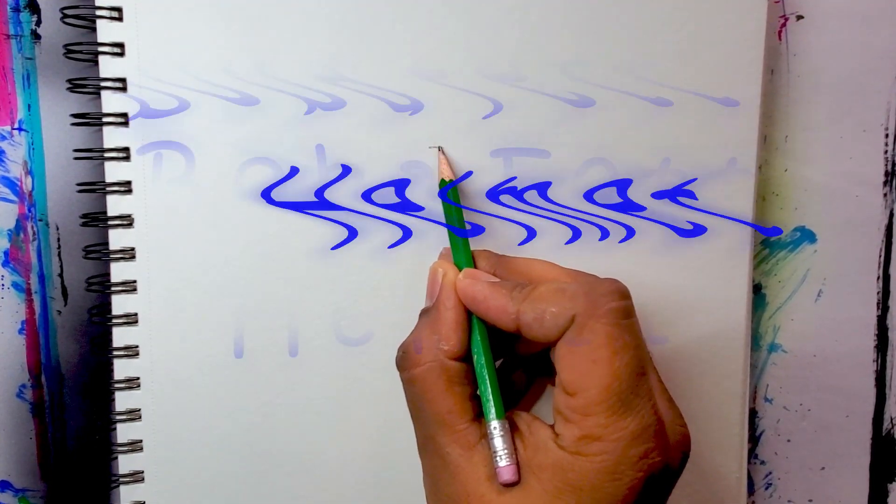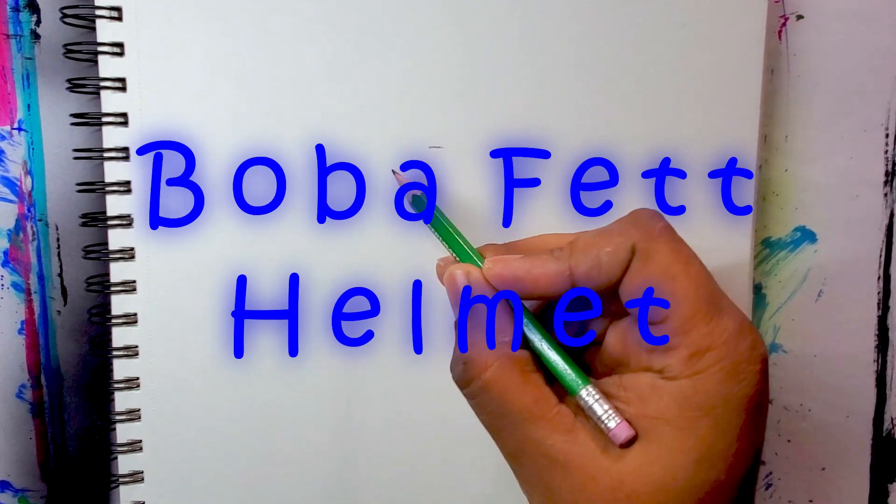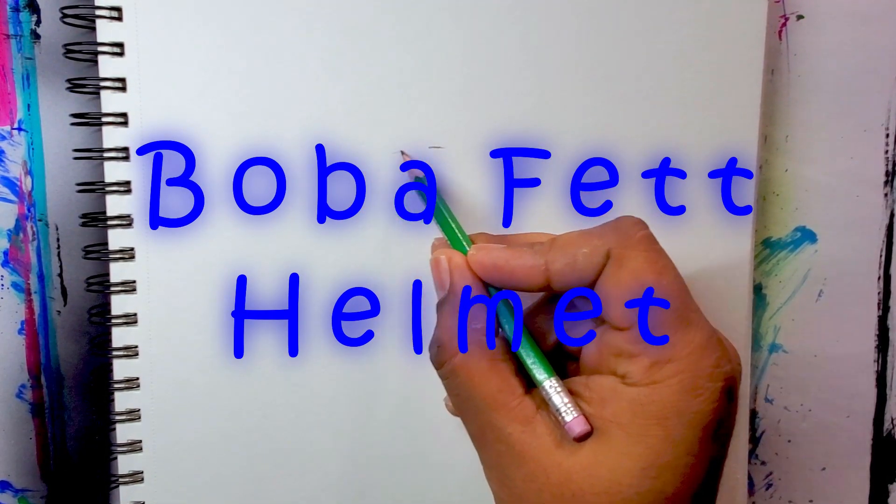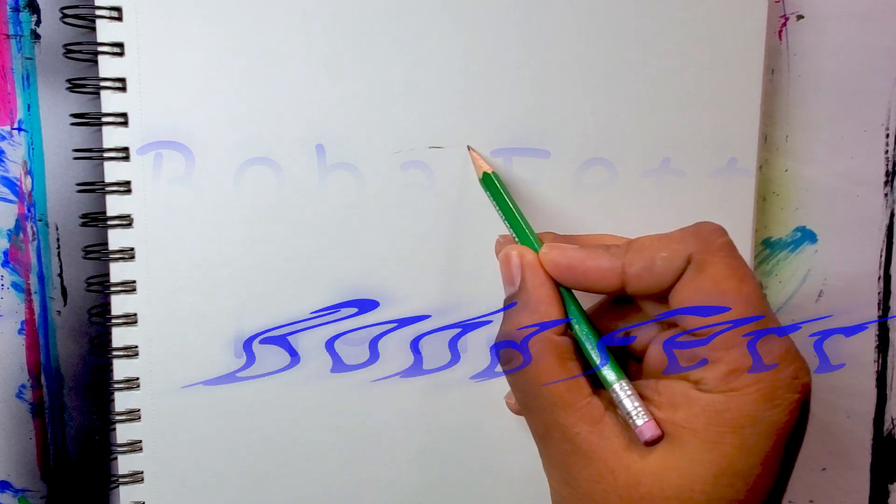Hello, I'm Dave, and in this video I'm going to show you how to draw a really simple Boba Fett helmet.